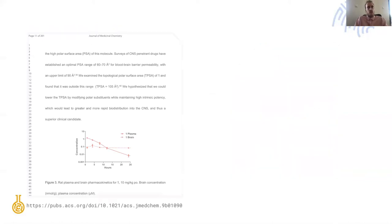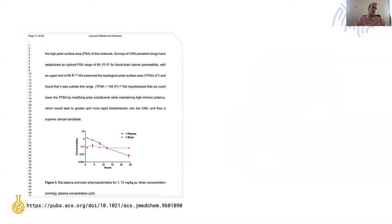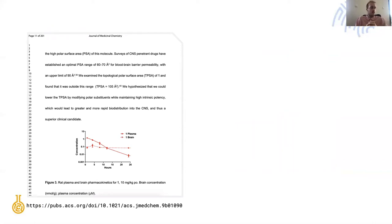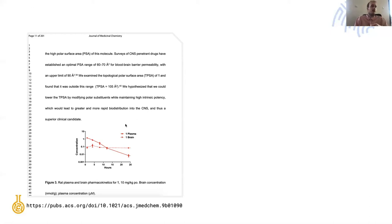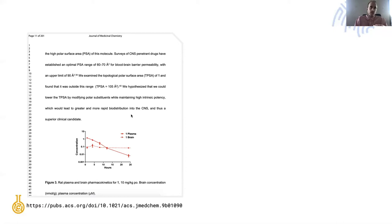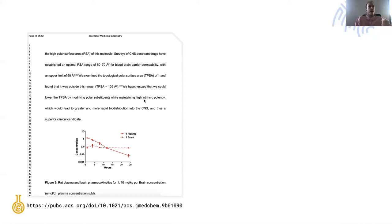The core concept that I'd like to focus on is the hypothesis. Here we have a fairly recent publication from a small Canadian biotech which has a nice sentence that helps us conceptualize what we actually need. They hypothesized that they could improve distribution into the central nervous system and maintain potency by modifying polar substituents and lowering TPSA.